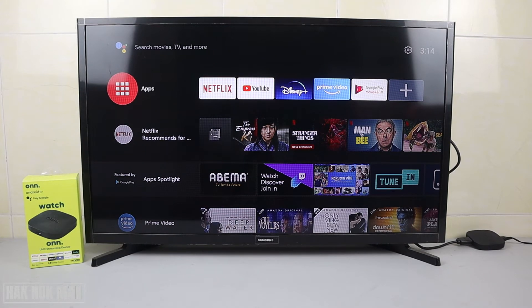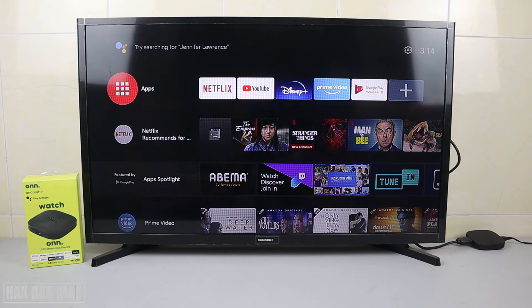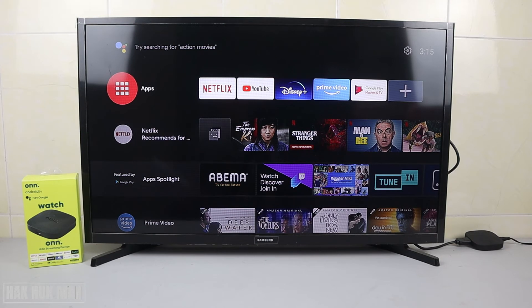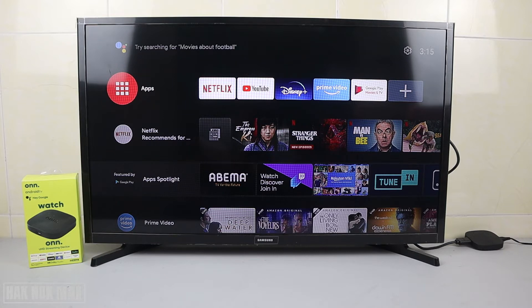Good evening everyone. Today's video is about this ONN Android TV box — I'm going to search all the apps I can think of in the TV app store. I'm going to search one by one: YouTube, Facebook, Facebook Messenger, Skype, WhatsApp, Line, Telegram, TikTok, Instagram, Zoom, Netflix, Spotify, Amazon Prime Video, Google Chrome, Twitter, Outlook, and Google Maps.